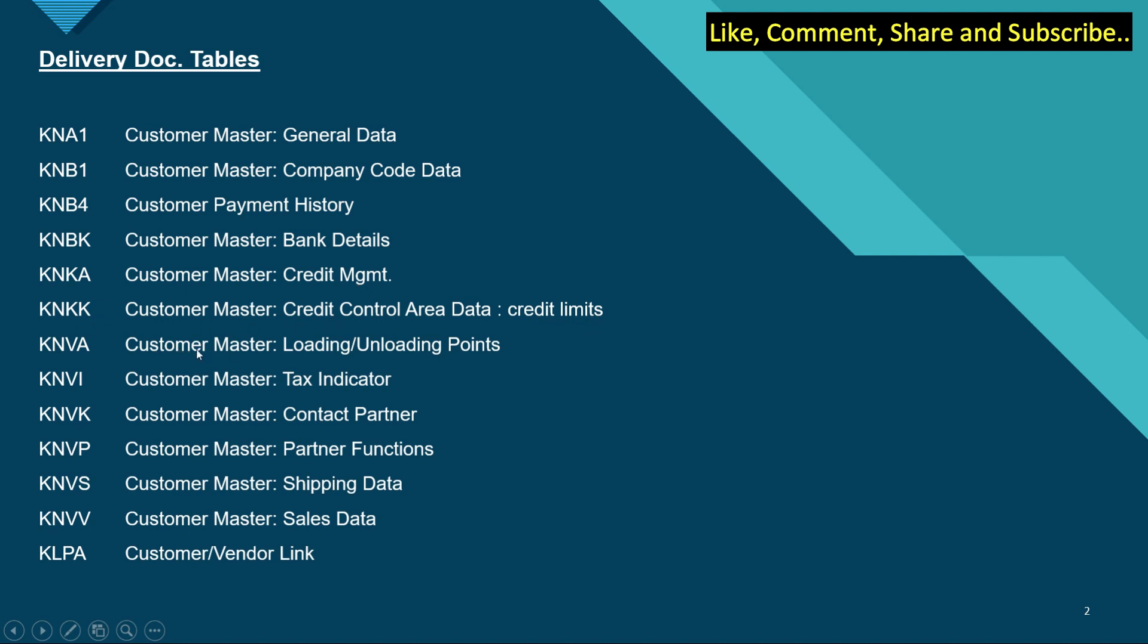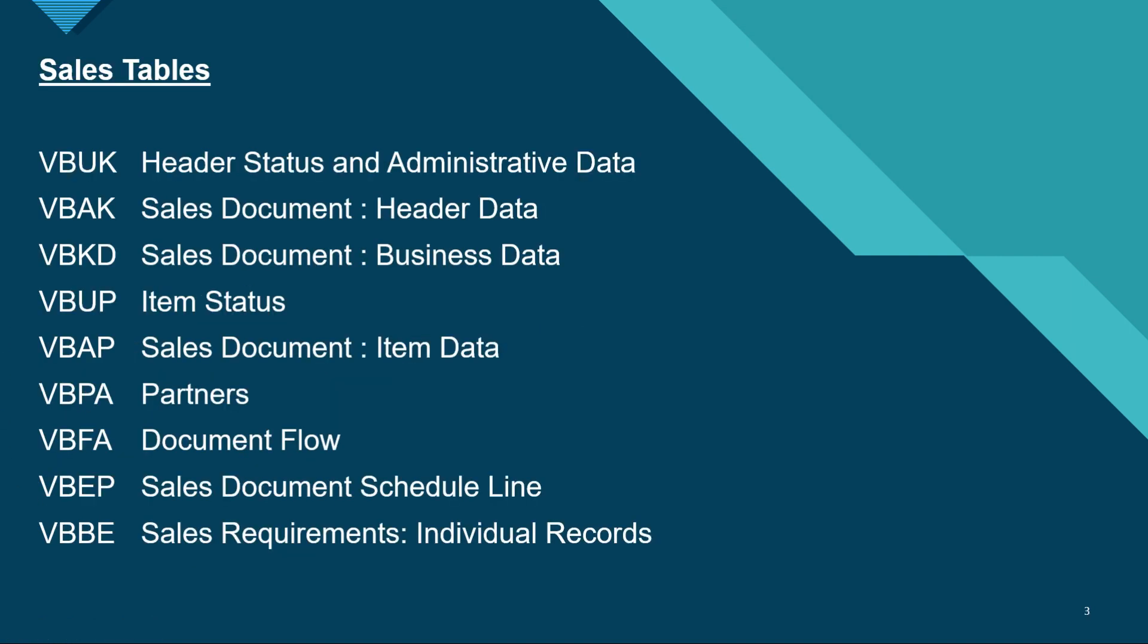KNVA is for loading and unloading points for customer data. If you want to check the tax indicator, we have to open KNB1. KNVK is for customer master contact partner, KNVP is customer master partner functions, KNVS is customer master shipping data, KNVV is the customer master sales data, and KLPA is the customer vendor link. So these are all important tables for delivery documents.